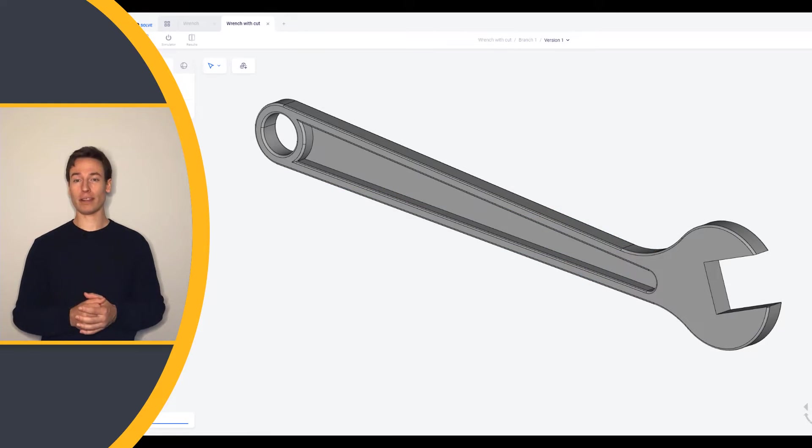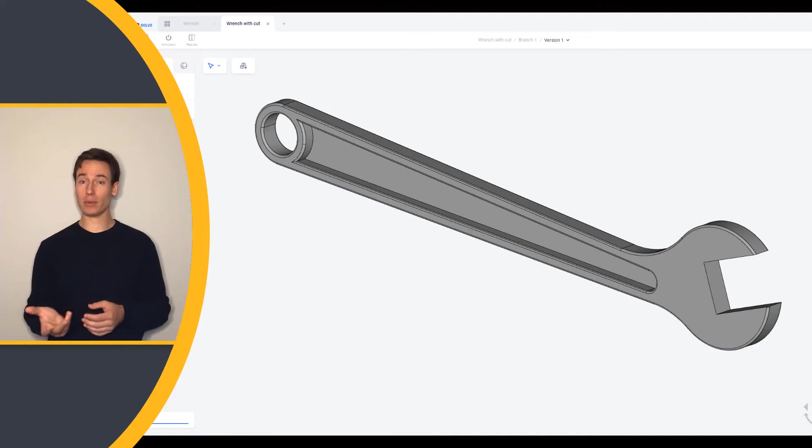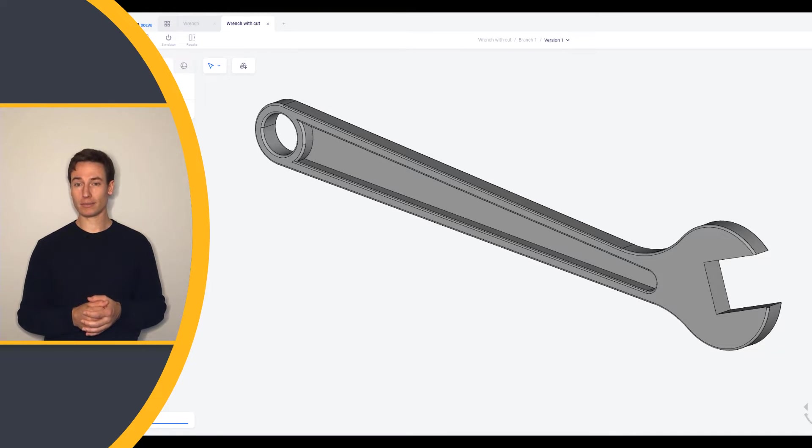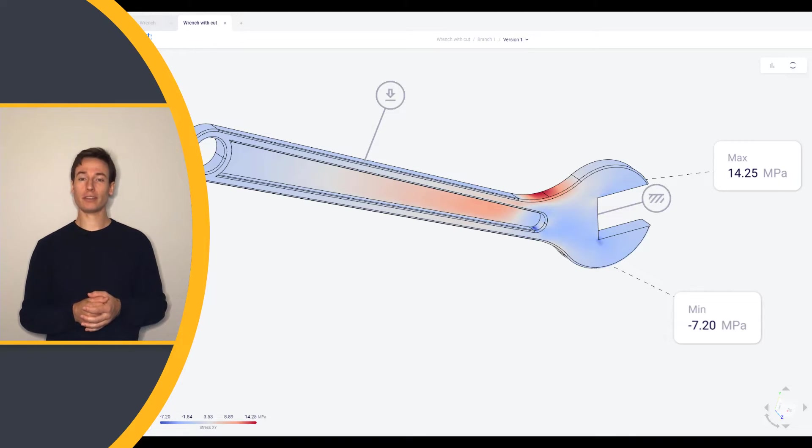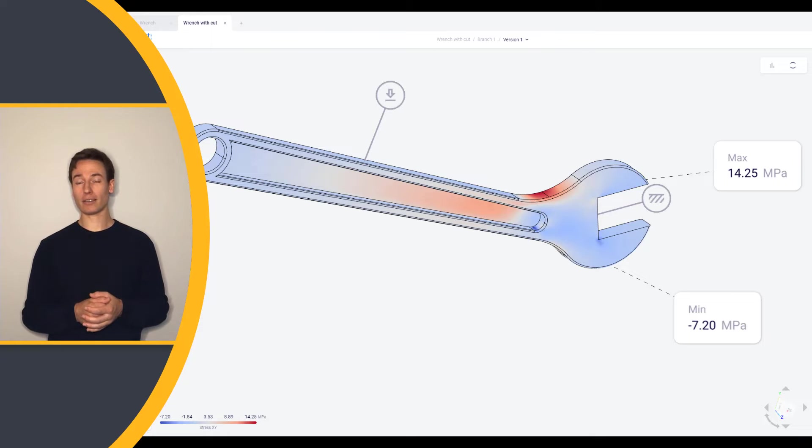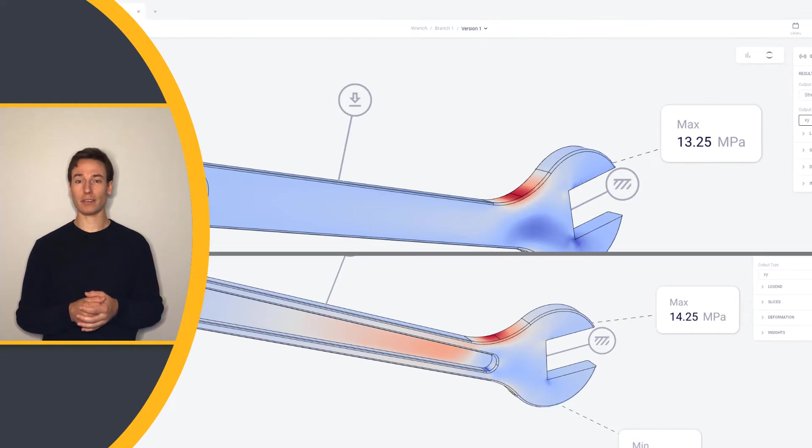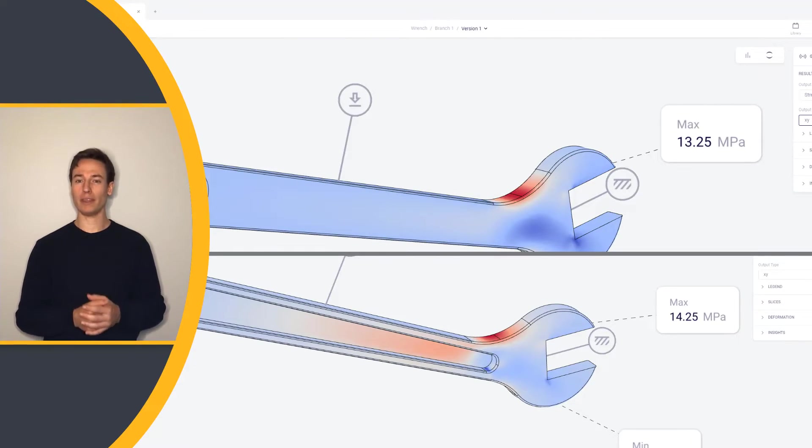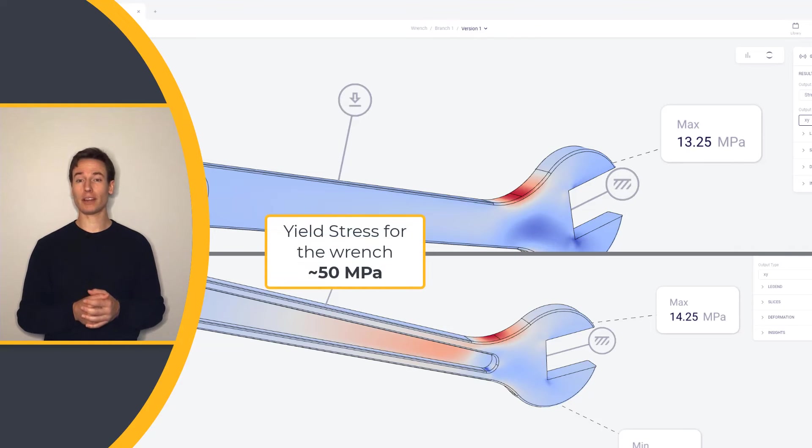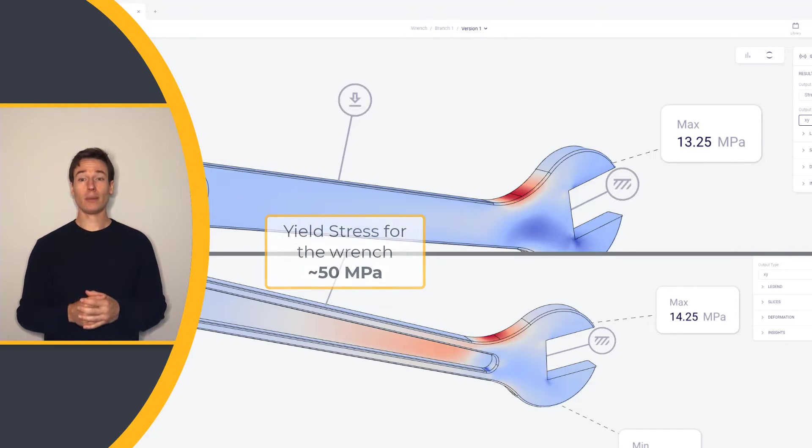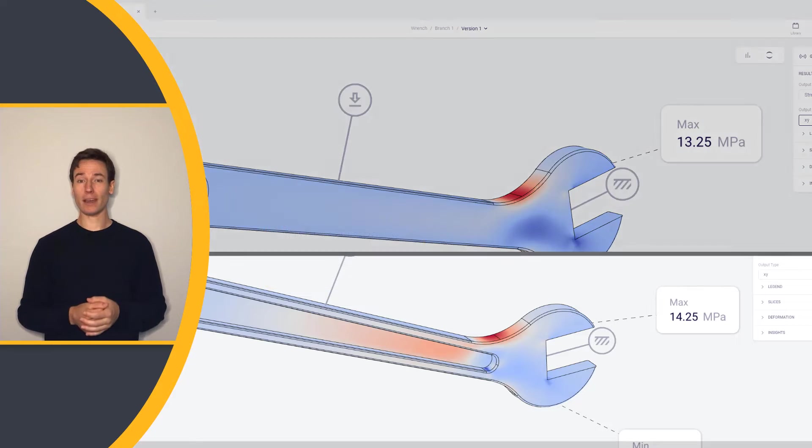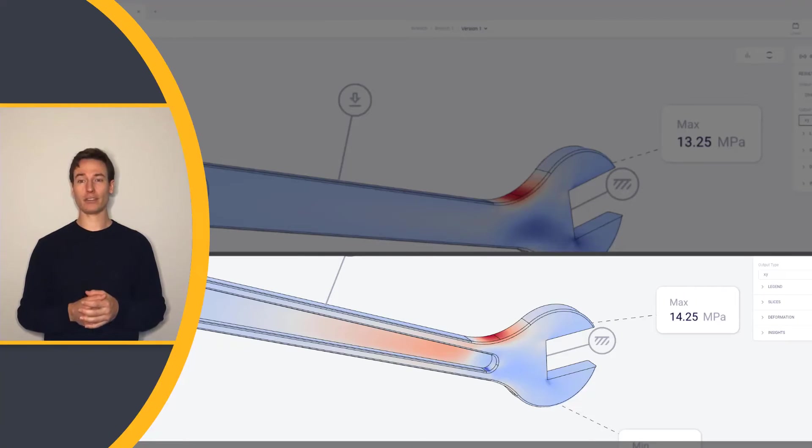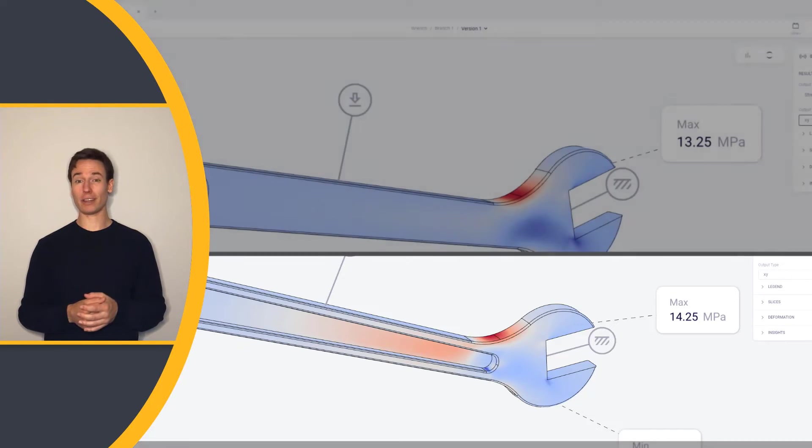Here's another wrench design where material has been removed, and there is a cut on both sides. While the stresses on the new design are higher, notice that the peak stresses on both parts are well below the yield stress, which is the stress at which the part would fail. The model with the cutout saves material while still maintaining structural integrity.